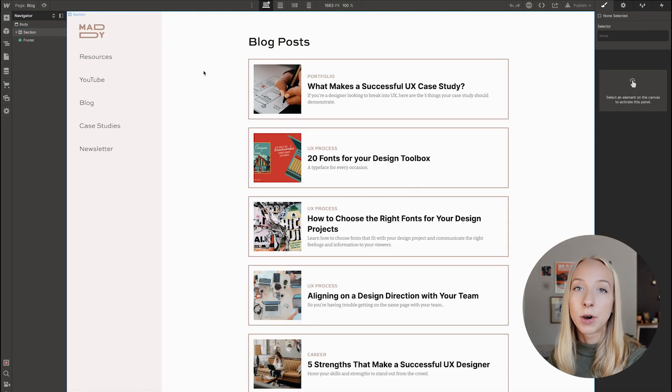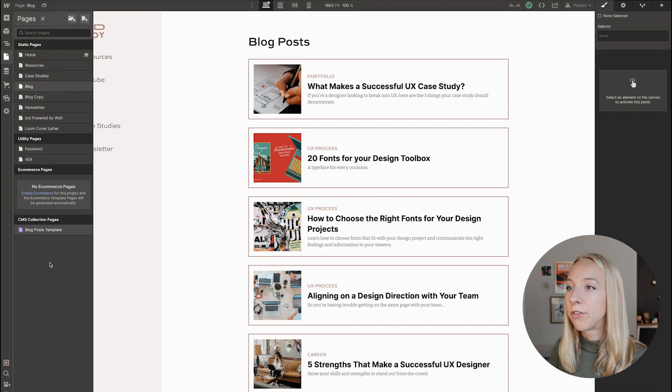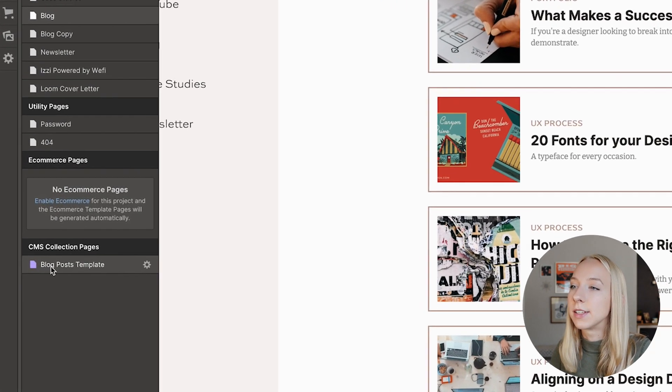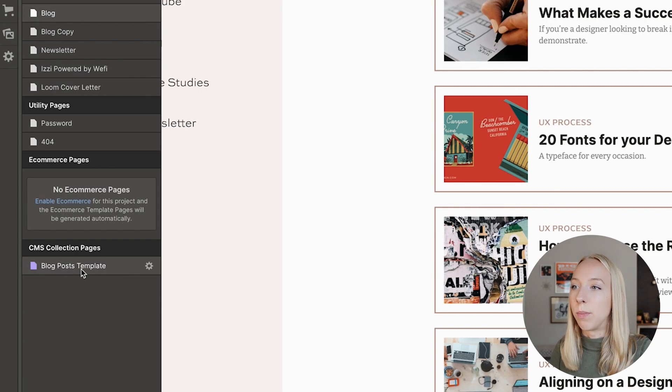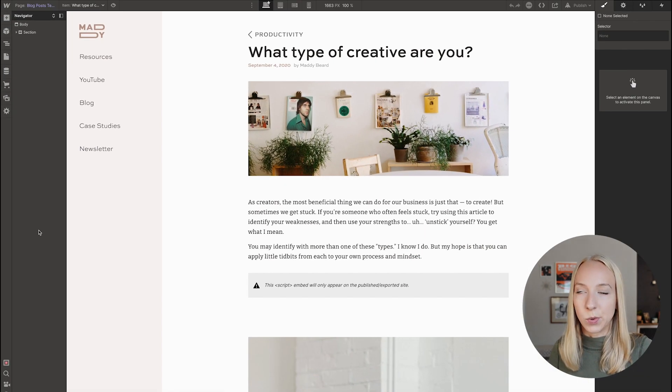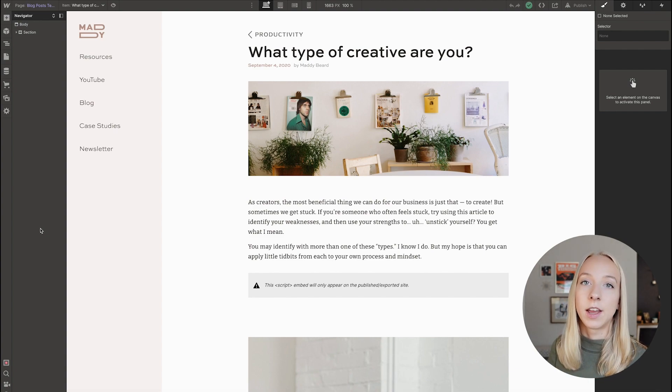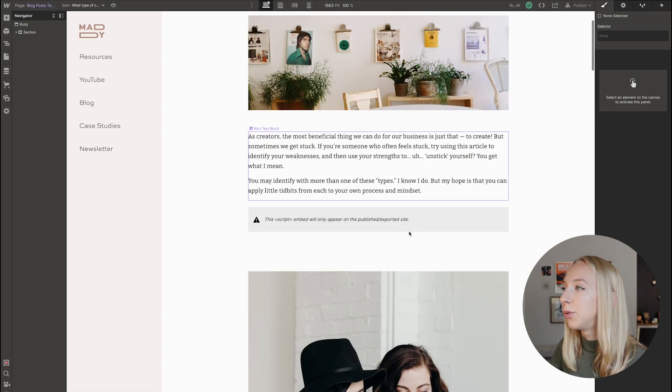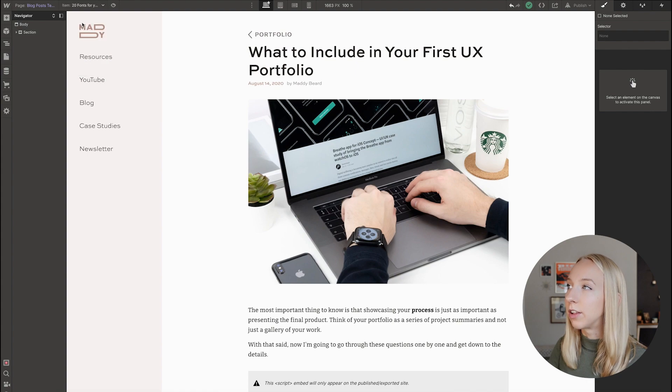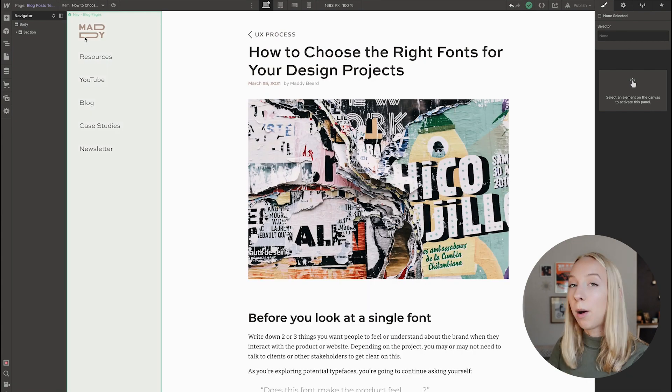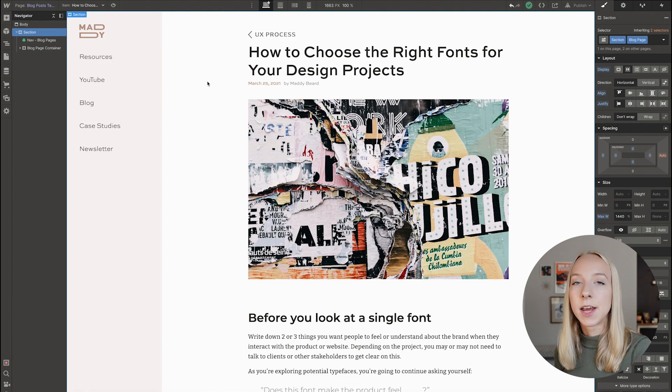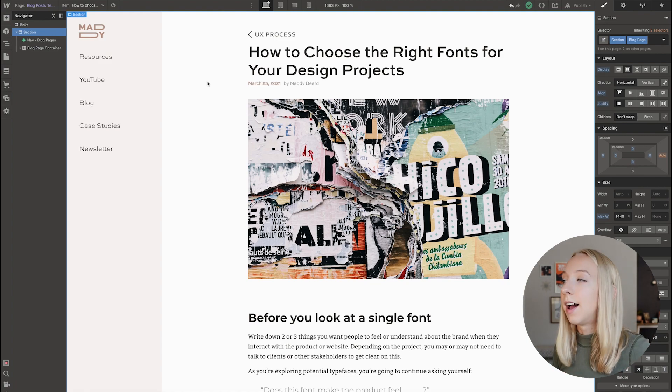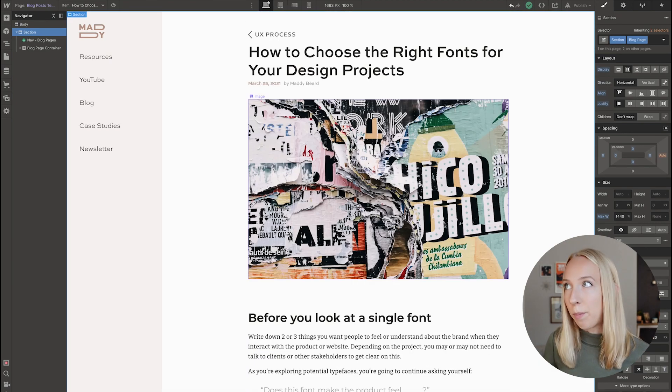Now the blog post pages themselves are a bit different, but it's very simple. So check this out. What happens whenever you create a CMS collection is it will automatically create a CMS collection page down here. So blog post template is what this one is named because my collection is named blog post. So you only need one template for every CMS collection that you have. And that's because once you design this template, you can go up and see what it looks like with each of your different blog posts populating it.